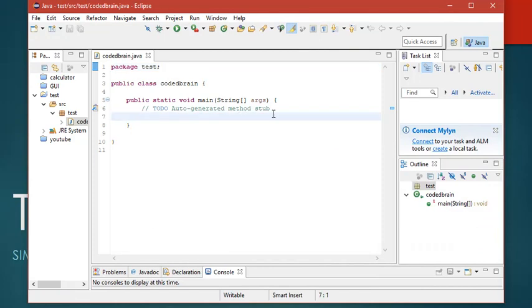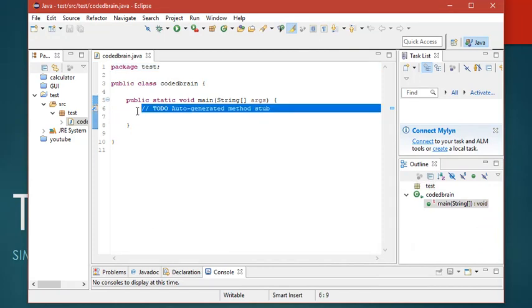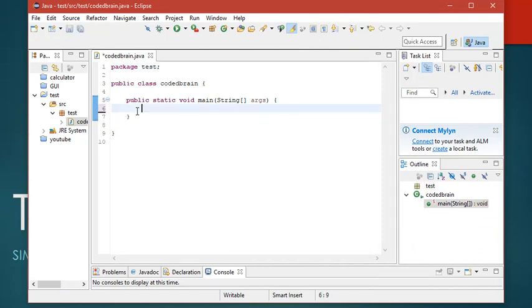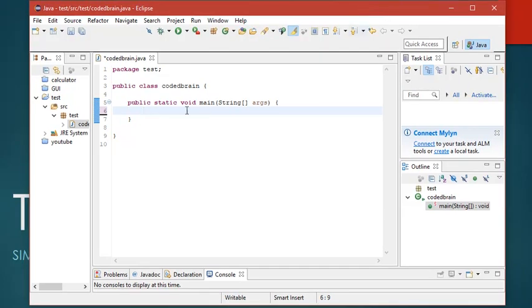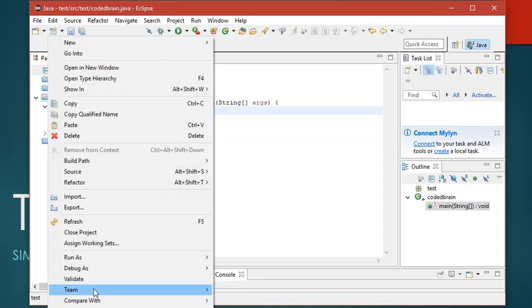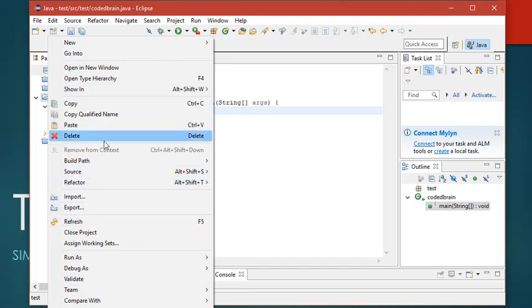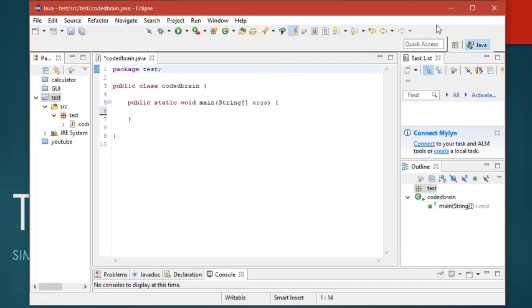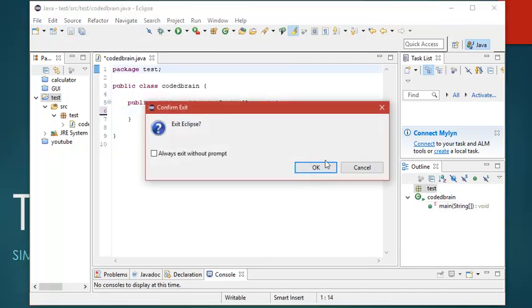So guys, this is how you create a project and class in Eclipse. I'll teach you about how to print Hello World in the next video. Till then, watch our series and make sure you subscribe to our channel too. Thank you for watching this video.